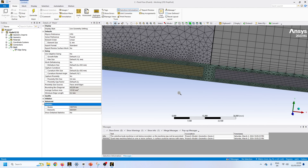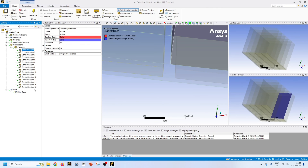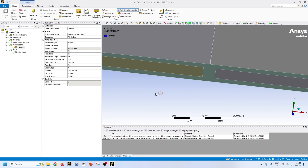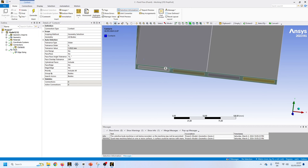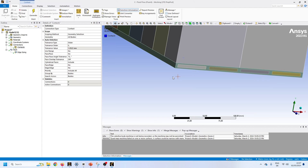That's how you can create conformal and non-conformal mesh. For conformal mesh with shared topology you can delete all the interface connections because they are handled automatically by shared topology. Then you can move to Fluent and run your simulation.